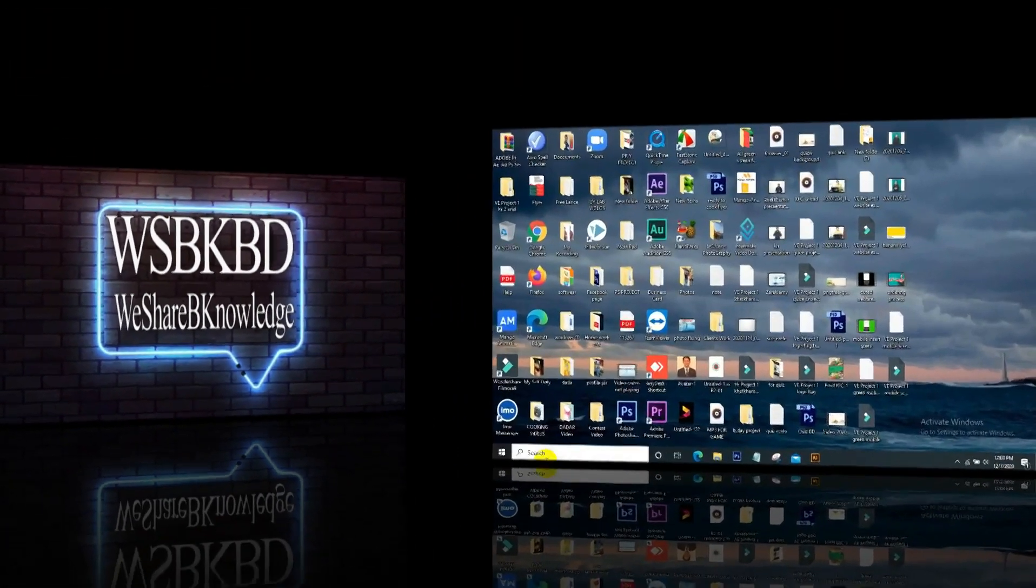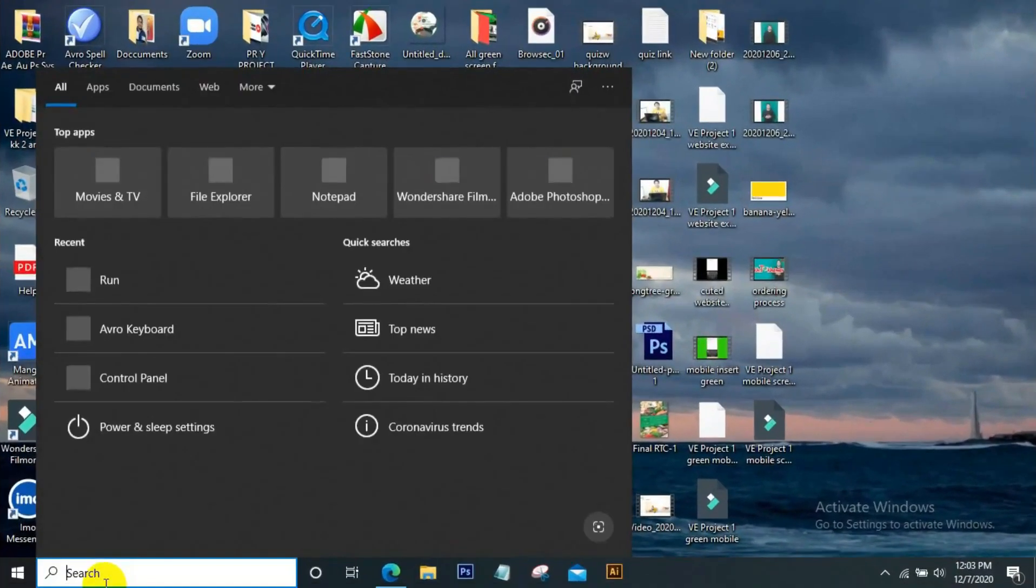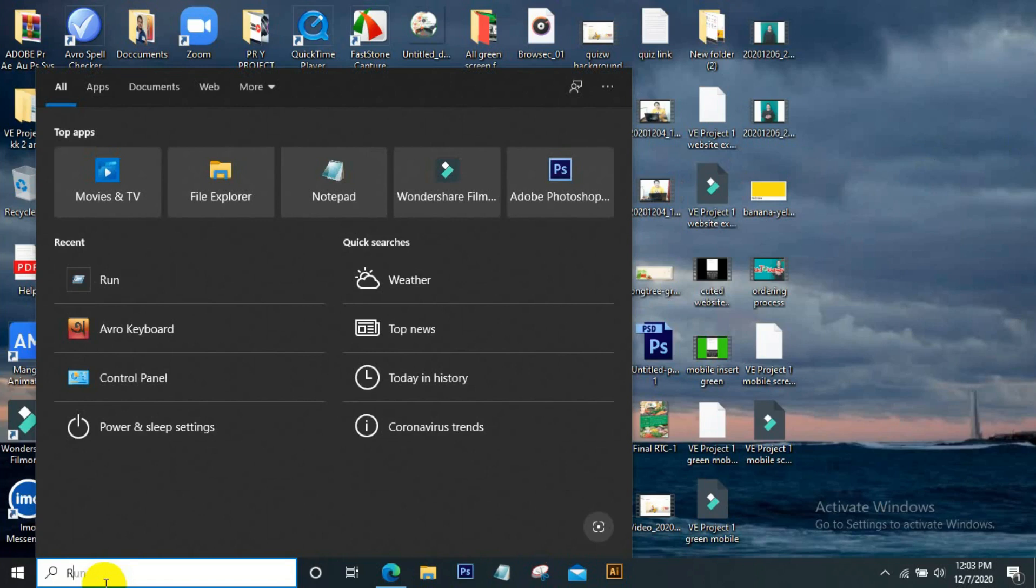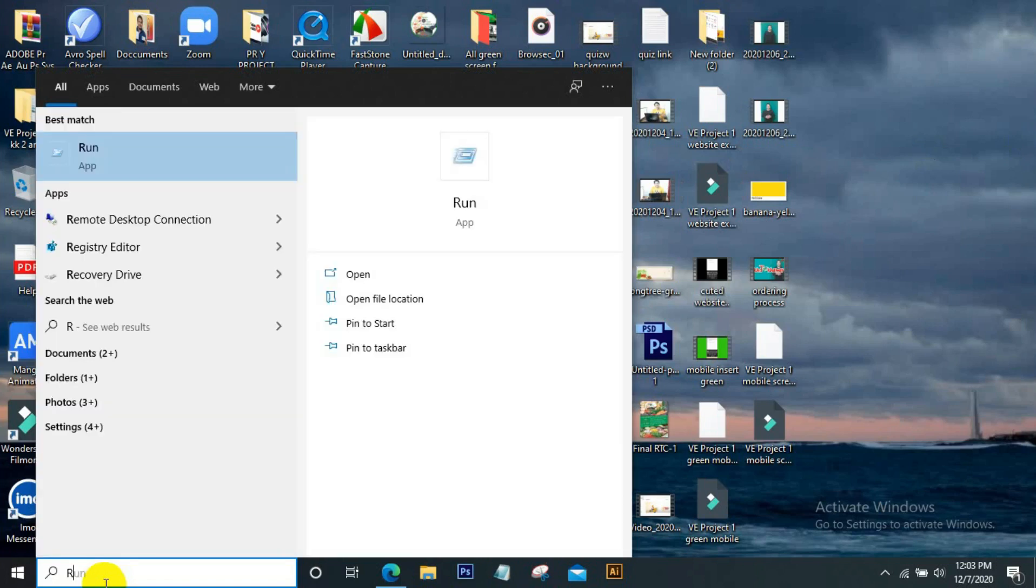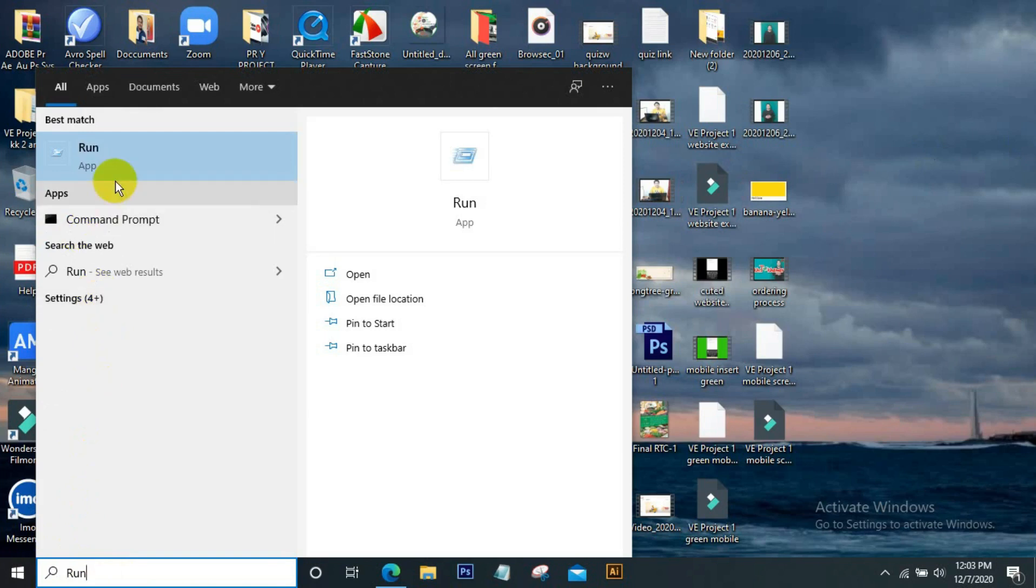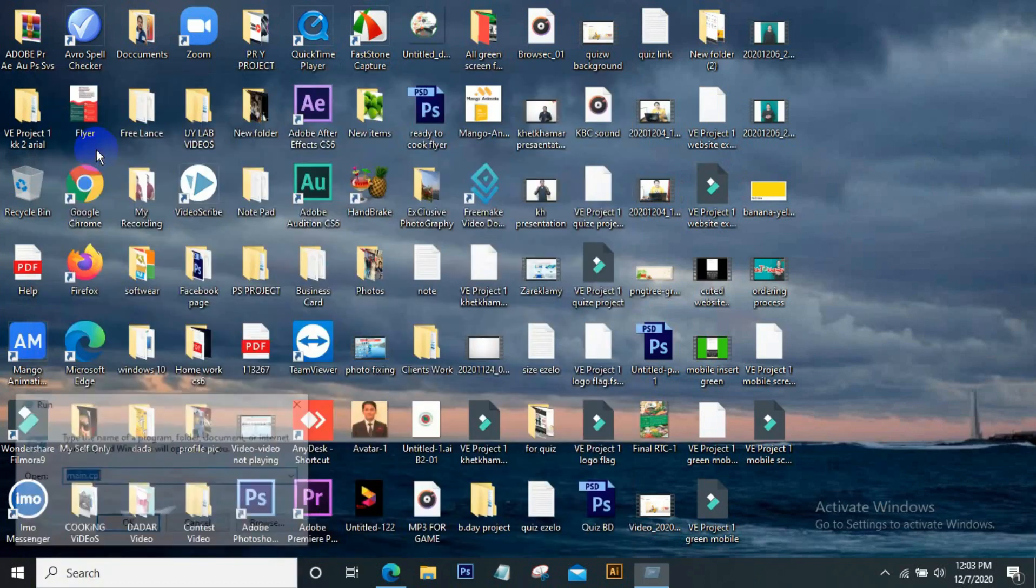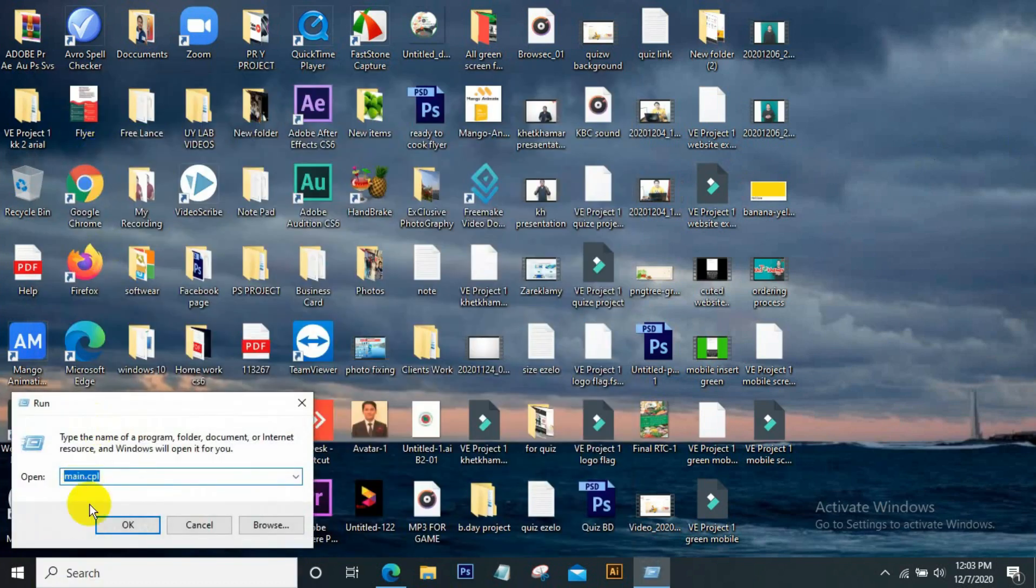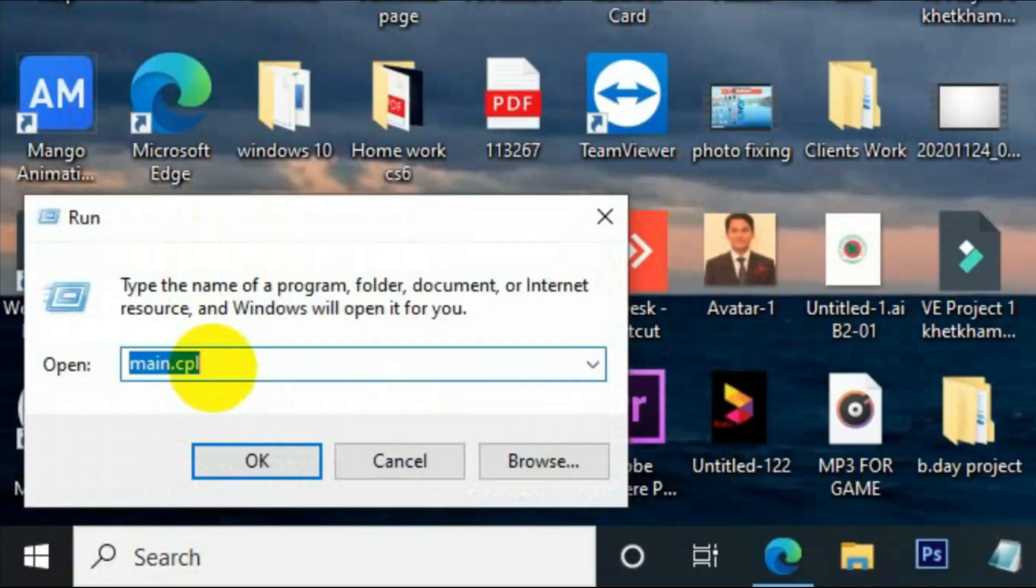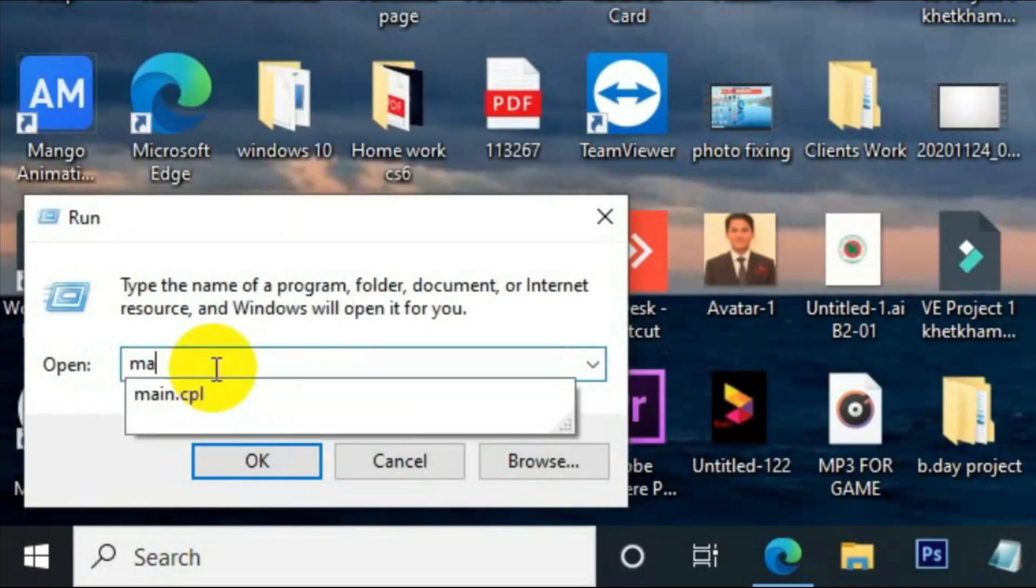Well, to fix it, click on the Windows search bar. After clicking there, type 'run'. And then this Run option will come. Click on this and this command bar will come.